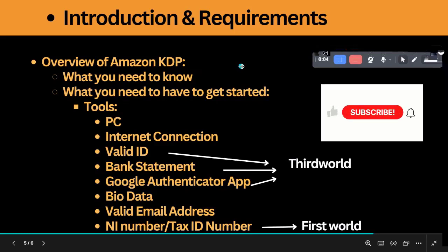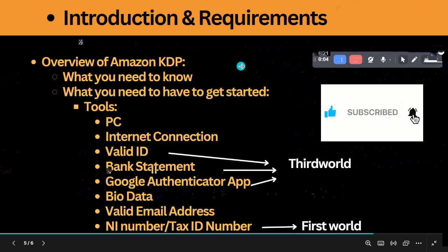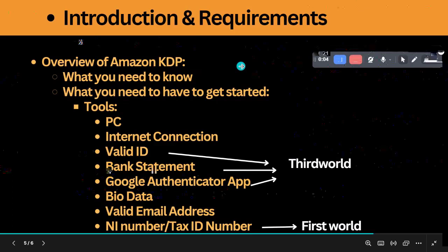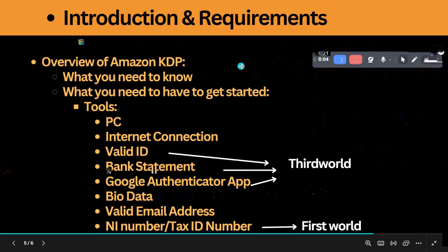To get started, here are some of the tools you need. Number one: you need a PC. I am very emphatic about this because from experience, you cannot do very much with the Amazon publishing platform without a personal computer — a laptop or desktop with a larger screen that you can navigate easily.